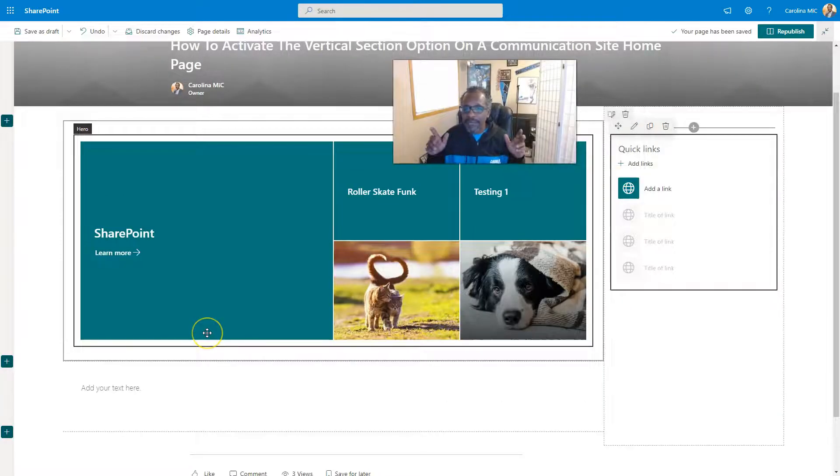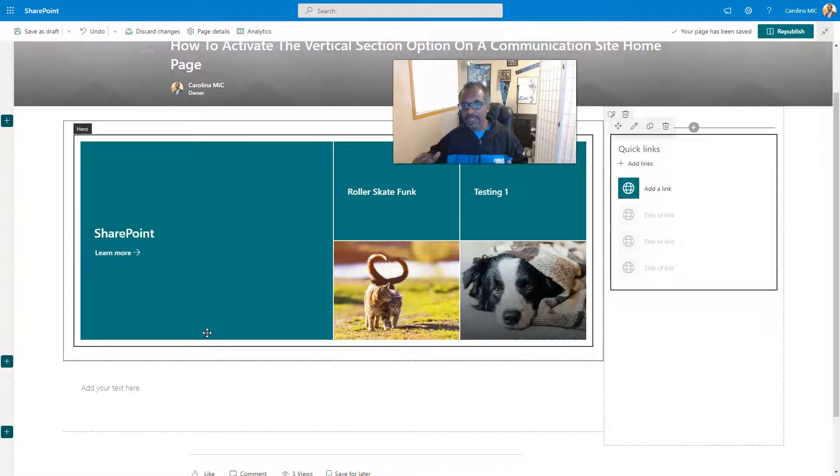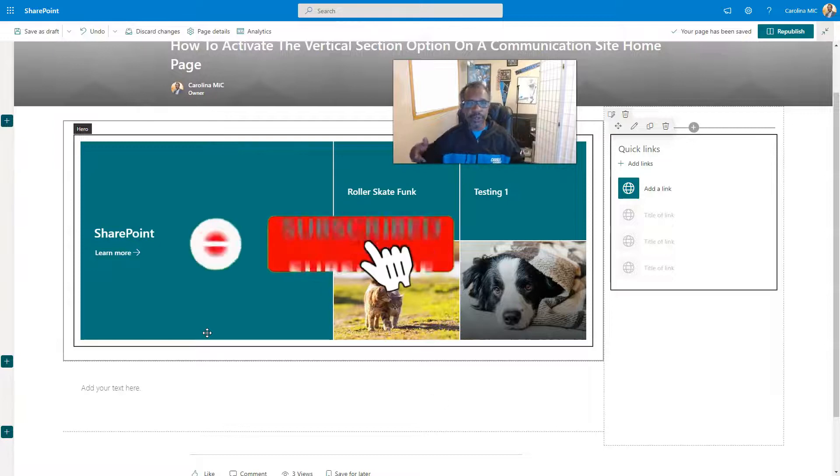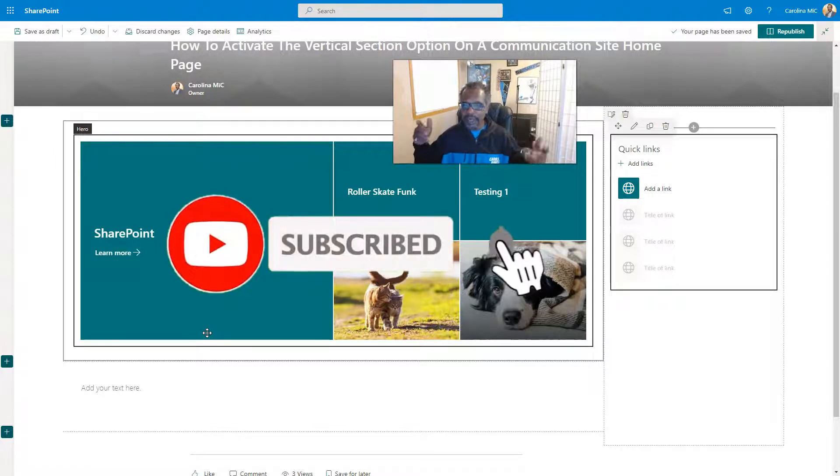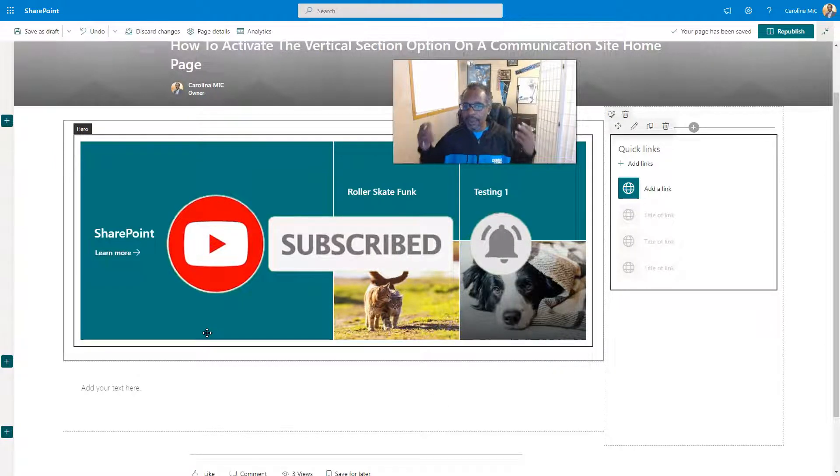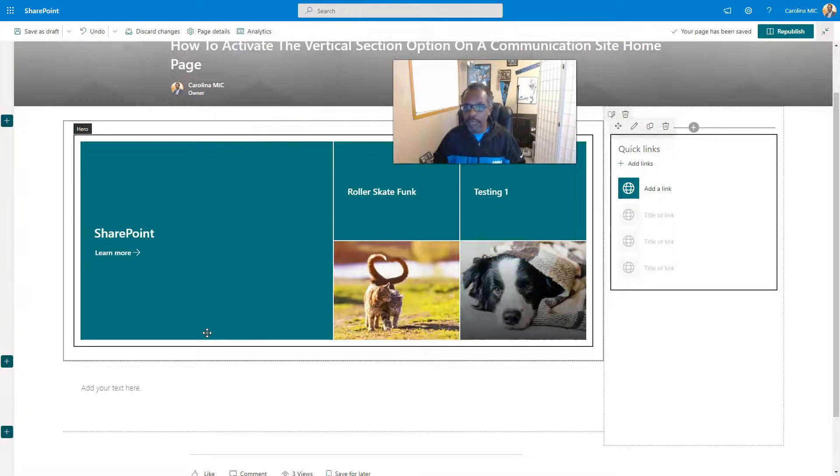And before we get started, I want to give a great big shout out, a great big thank you to everyone who has already subscribed. If you want to subscribe now so you can know as soon as new stuff comes out, go ahead and click subscribe, hit the bell. And we appreciate you. Let's get on with it.